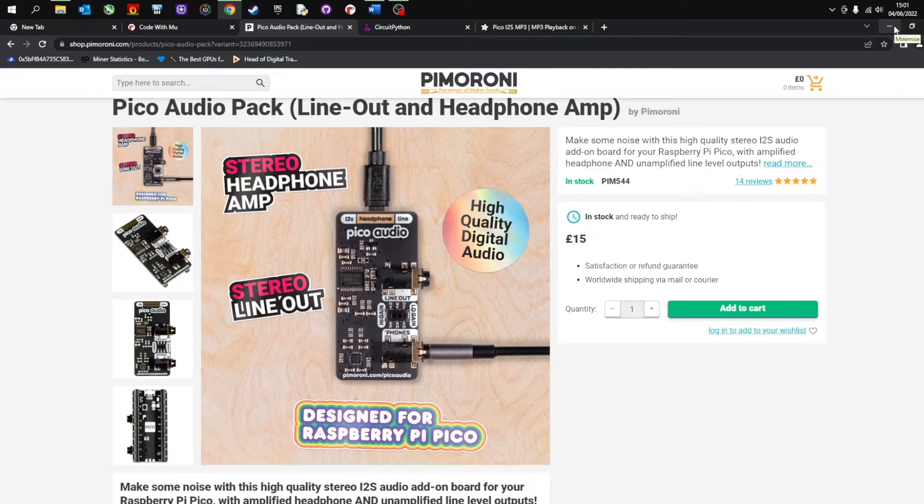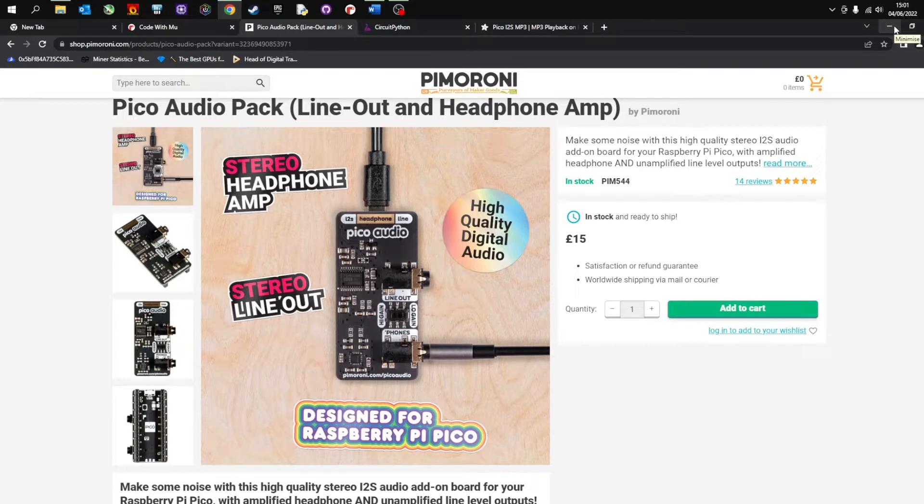Welcome to my video where I'm going to talk you through how to install the Pimoroni Pico Audio Pack for the Raspberry Pi Pico or Pi Pico.